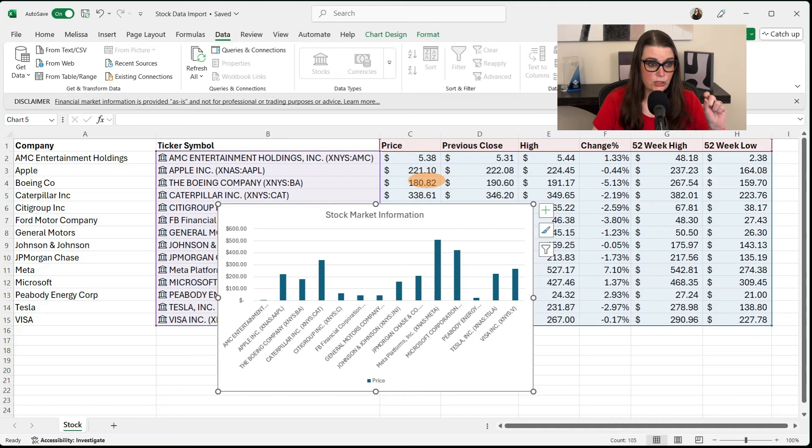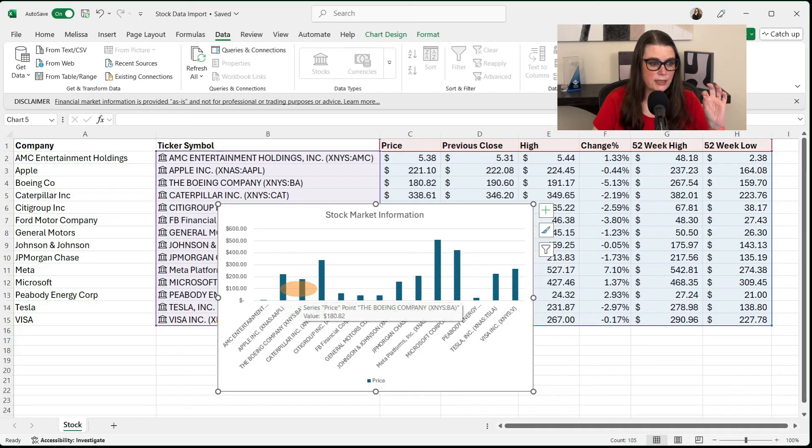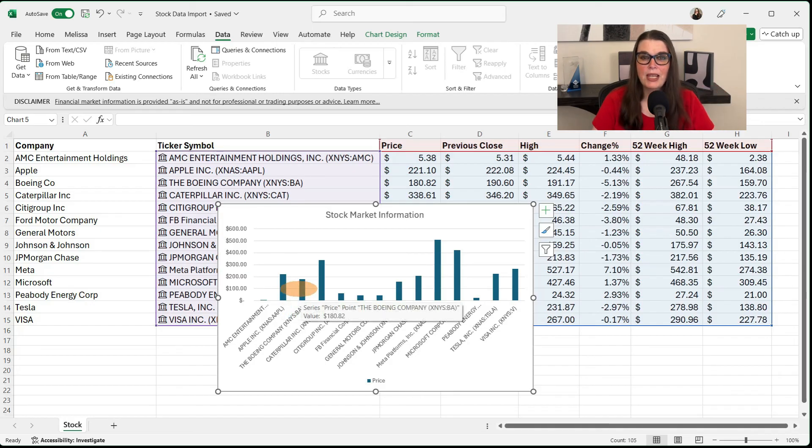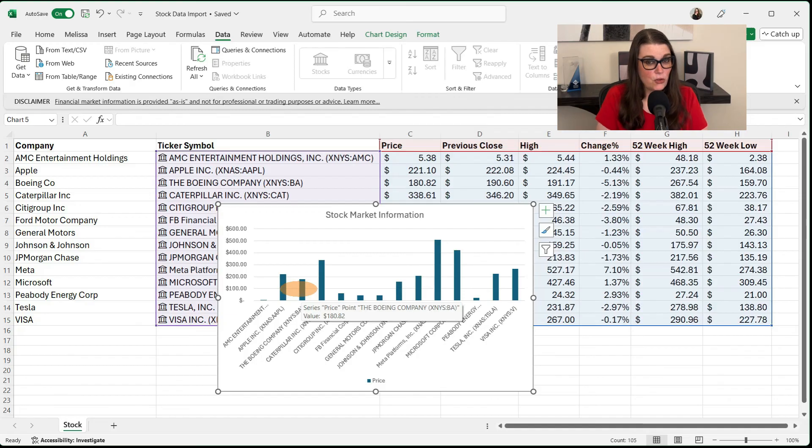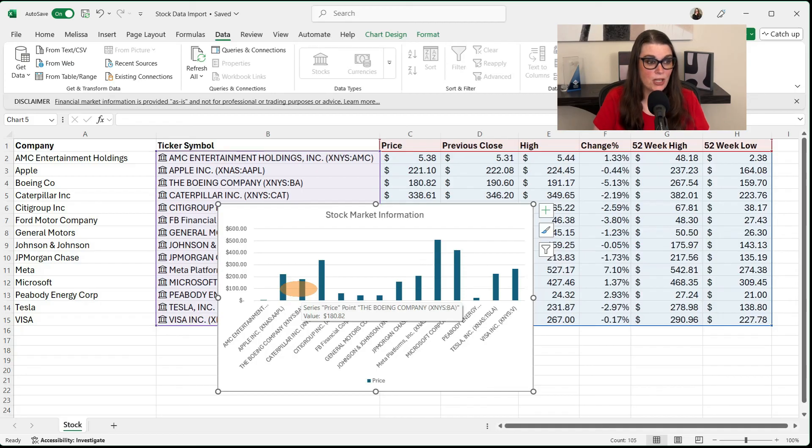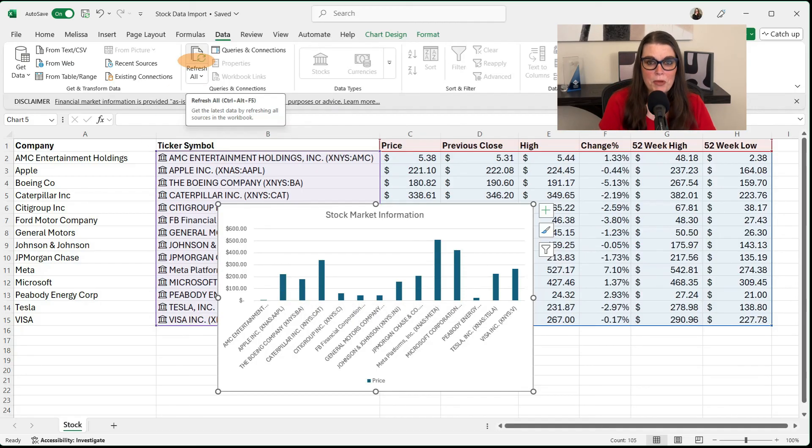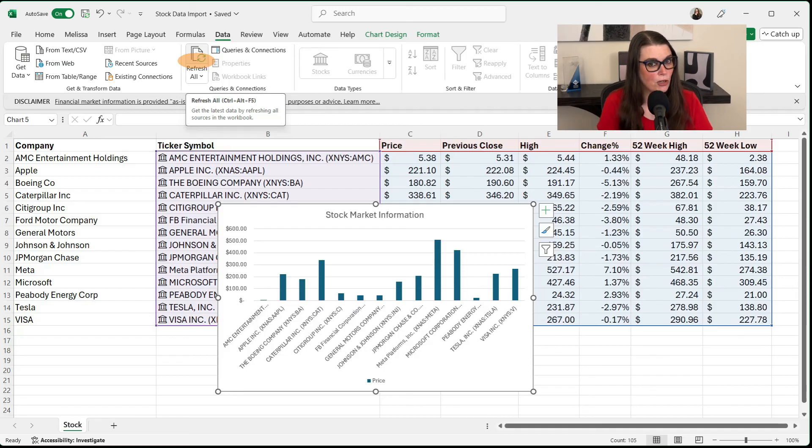Everything changed just a little bit. Now, Apple says 221.10 and Boeing says 180.82. And now you have the ability and you know how to in Excel to keep a very close eye on your stock market numbers. Just keep in mind, refresh all is going to be your best friend. And just keep an eye on the stock market as well to make sure something hasn't broken.